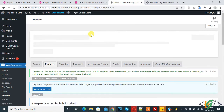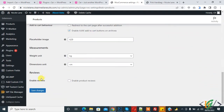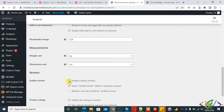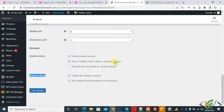The Products tab is open. Scroll down and here you see 'Enable Reviews', so enable product reviews. Here you also see product rating — enable star rating on reviews. Star rating can be set as required or optional according to your requirement.